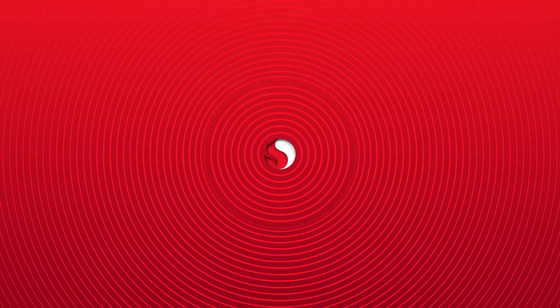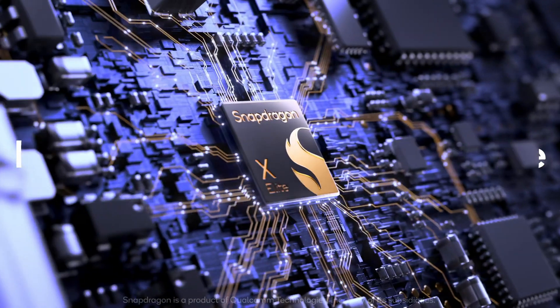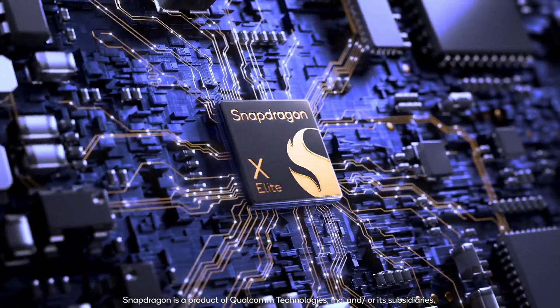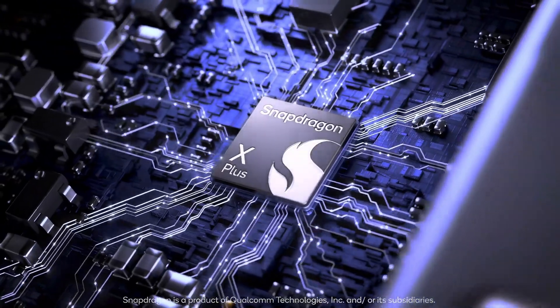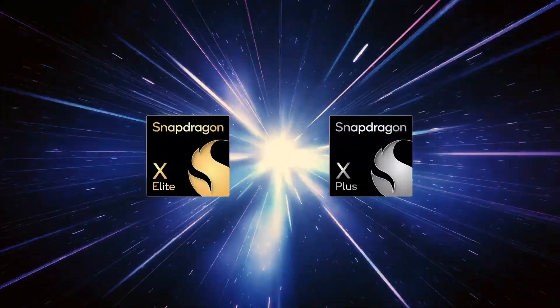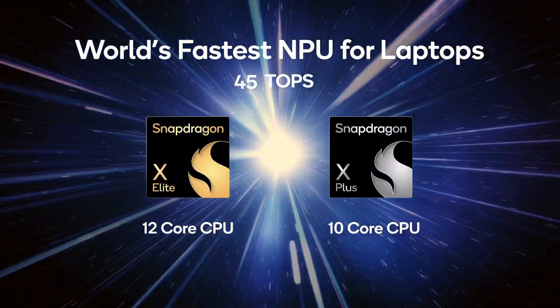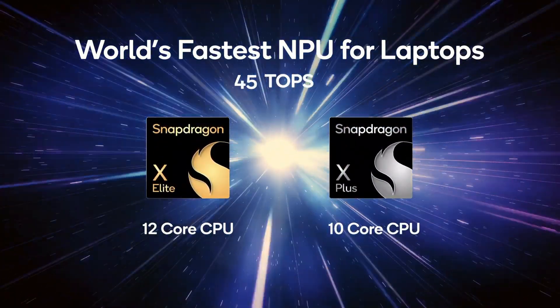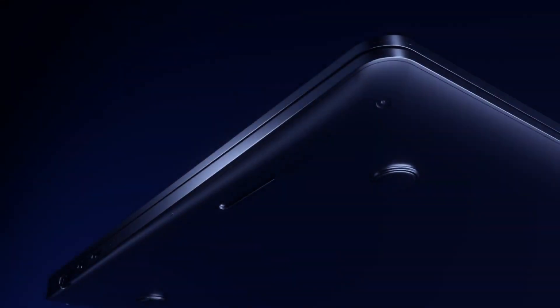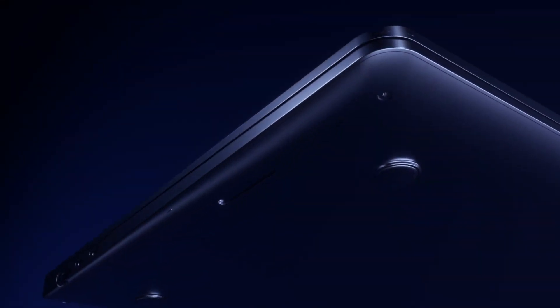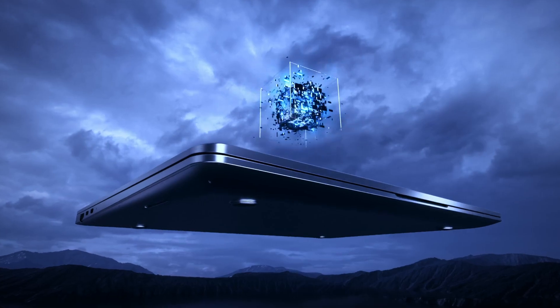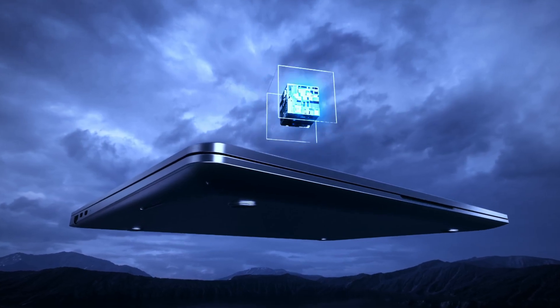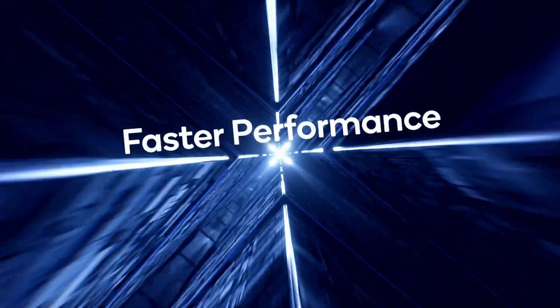Qualcomm recently unveiled its Snapdragon X Plus laptop processor, along with more details about its previously announced Snapdragon X Elite chips. While Qualcomm has ventured into laptops before, this marks the first occasion where it could potentially challenge the likes of Apple, Intel, and AMD in terms of speed.